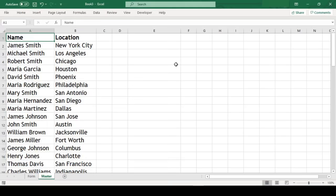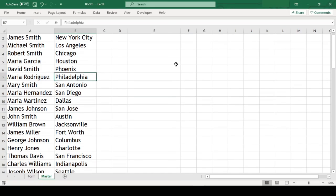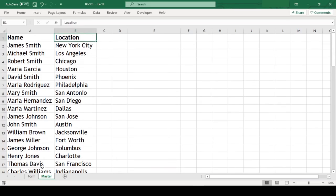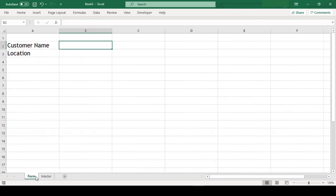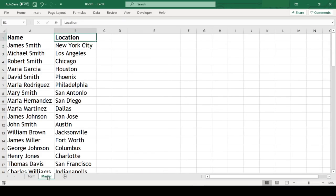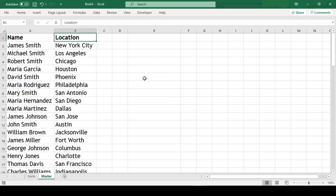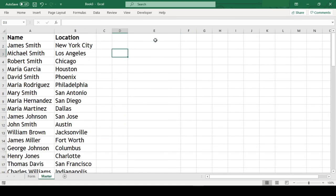As you can see, here in master sheet, I have a list of customers and their location in the adjacent column. In our form sheet, we just have labels right now. For convenience, instead of switching between the sheets, we will first work in master sheet, and when our legwork for searchable dropdown is considerably done, we will plug in our form.